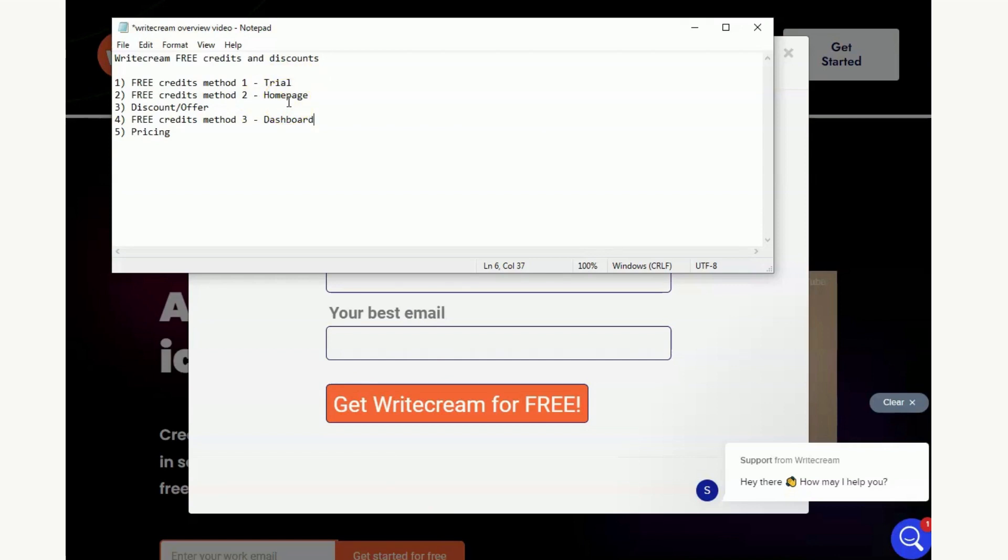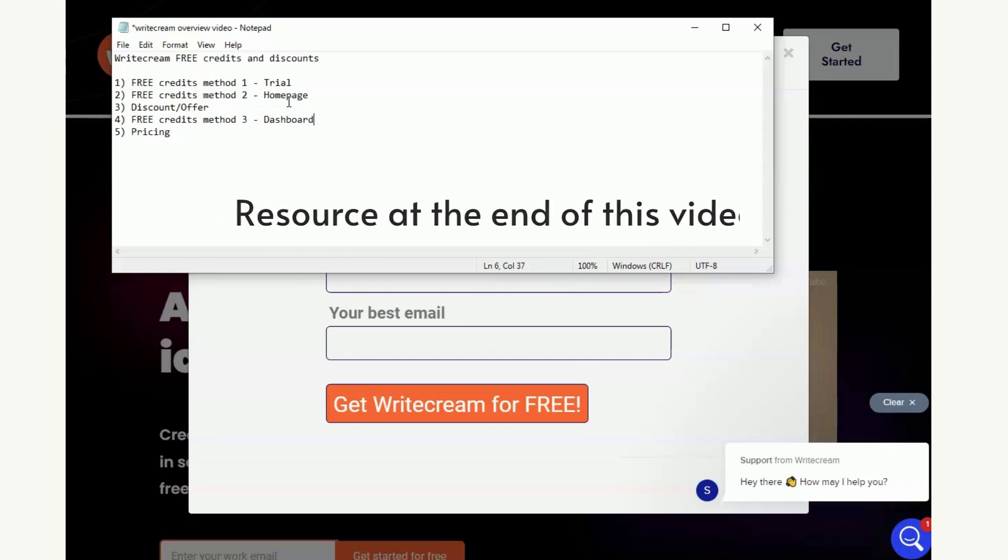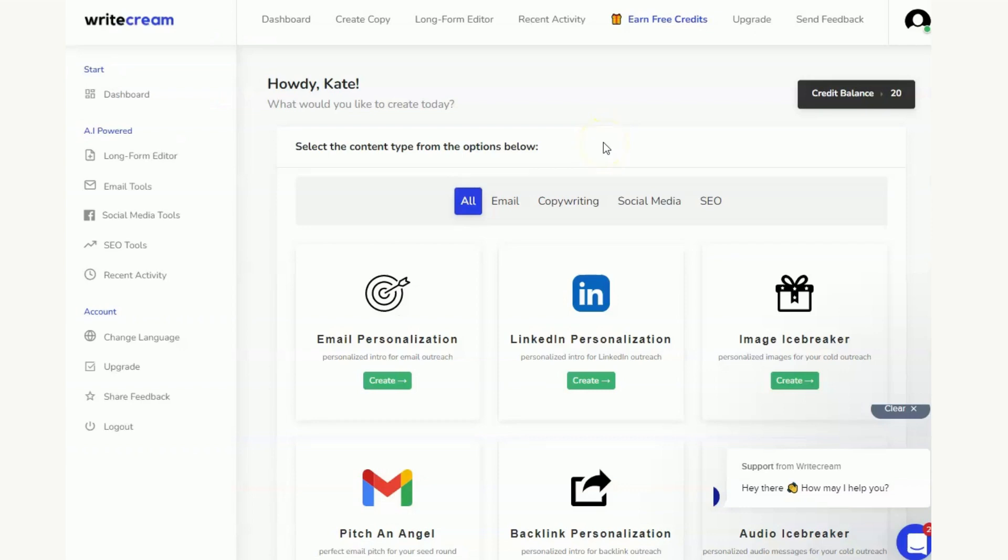What I would say is we do actually have another resource, another piece of software that you can use that will get you free credits and it is not as well known as some of the bigger names but very very powerful. If you're interested in learning how you can get free credits with different types of software, stick around to the end of the video because I will show you exactly how to do that. So what I'm going to do now is move on and show you another way that you can get some free credits.